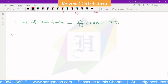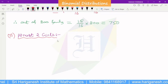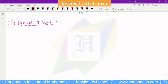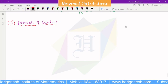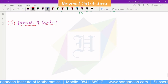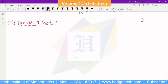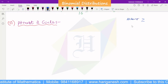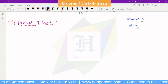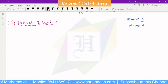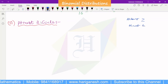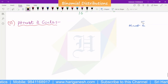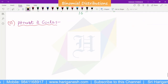Third question: at most two girls. At least means greater than or equal to. At most means less than or equal to. So at most two girls means the number of girls is less than or equal to 2.